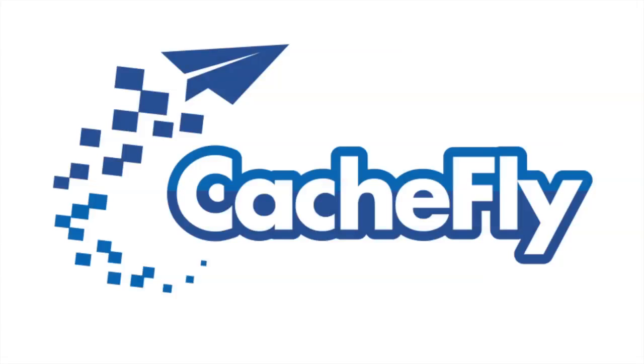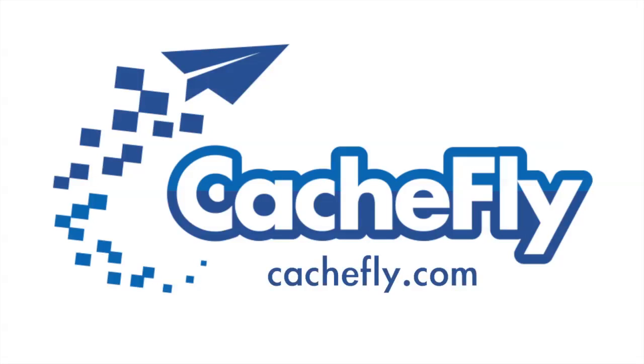Bandwidth for this podcast is brought to you by CashFly at C-A-C-H-E-F-L-Y dot com.